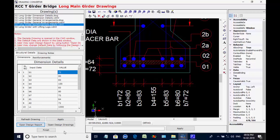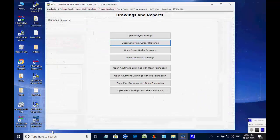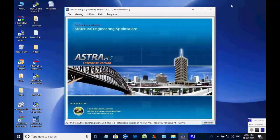This is the end of the session for the design of RCC-T girder bridge. You may write to techsoftinfra@gmail.com or techsoft@consultant.com.